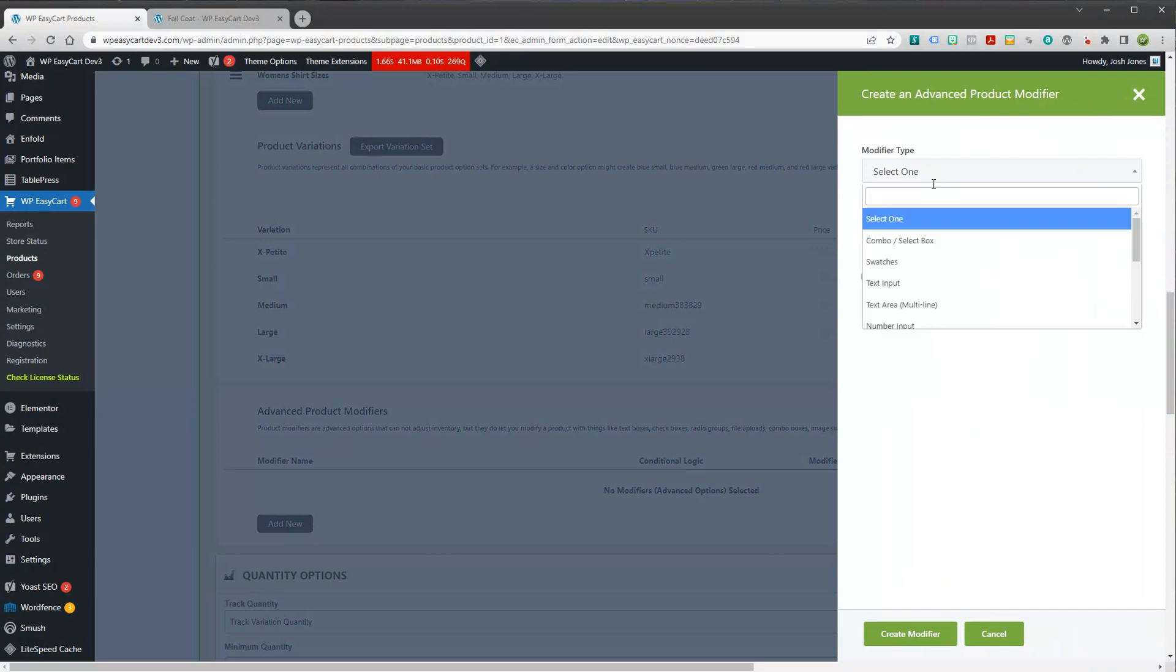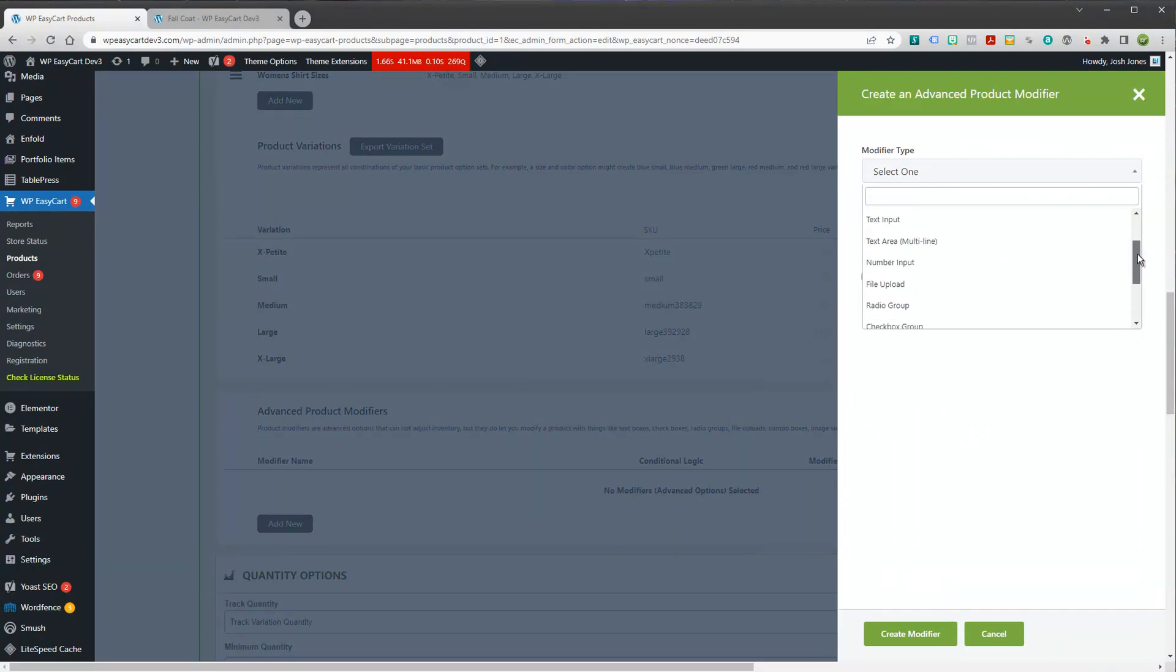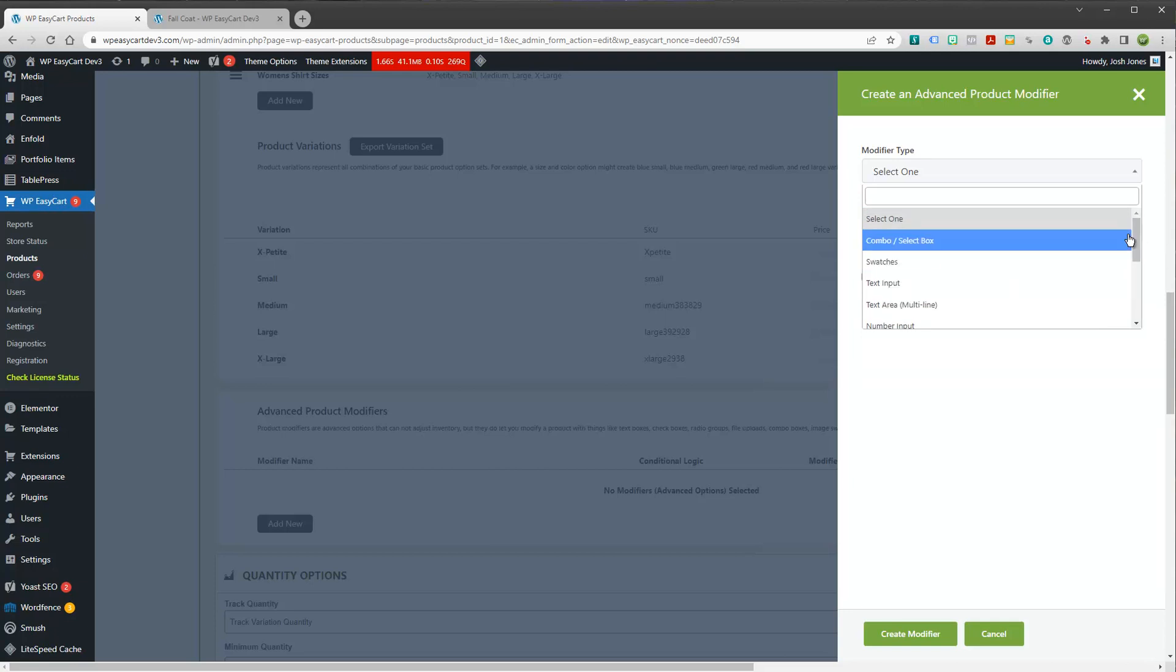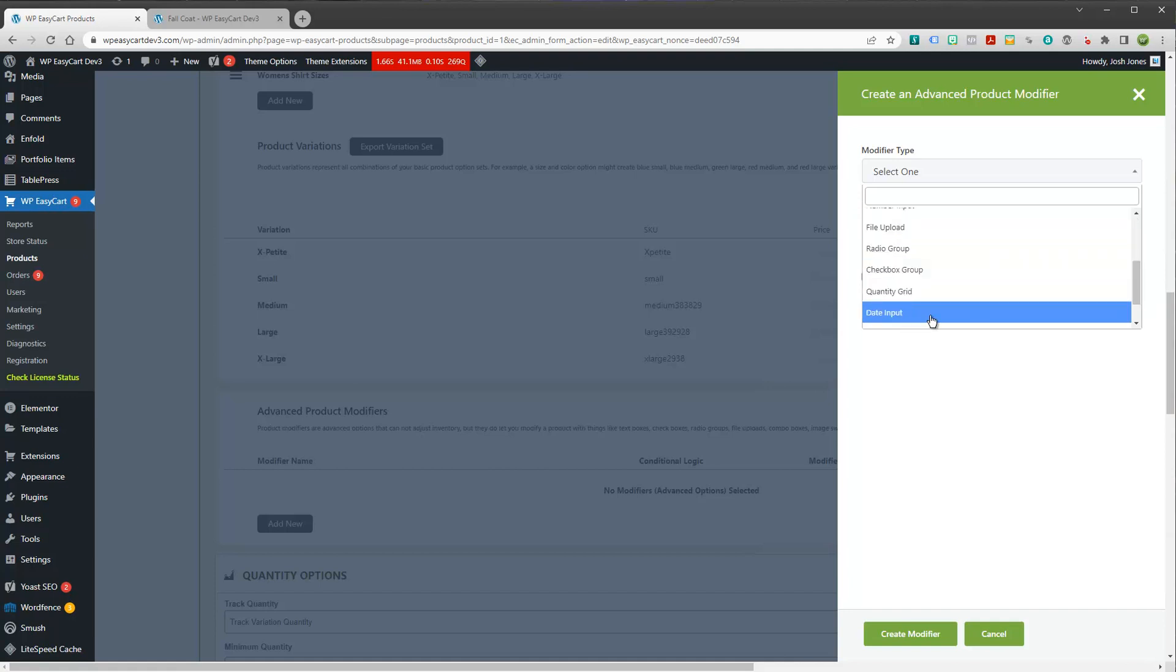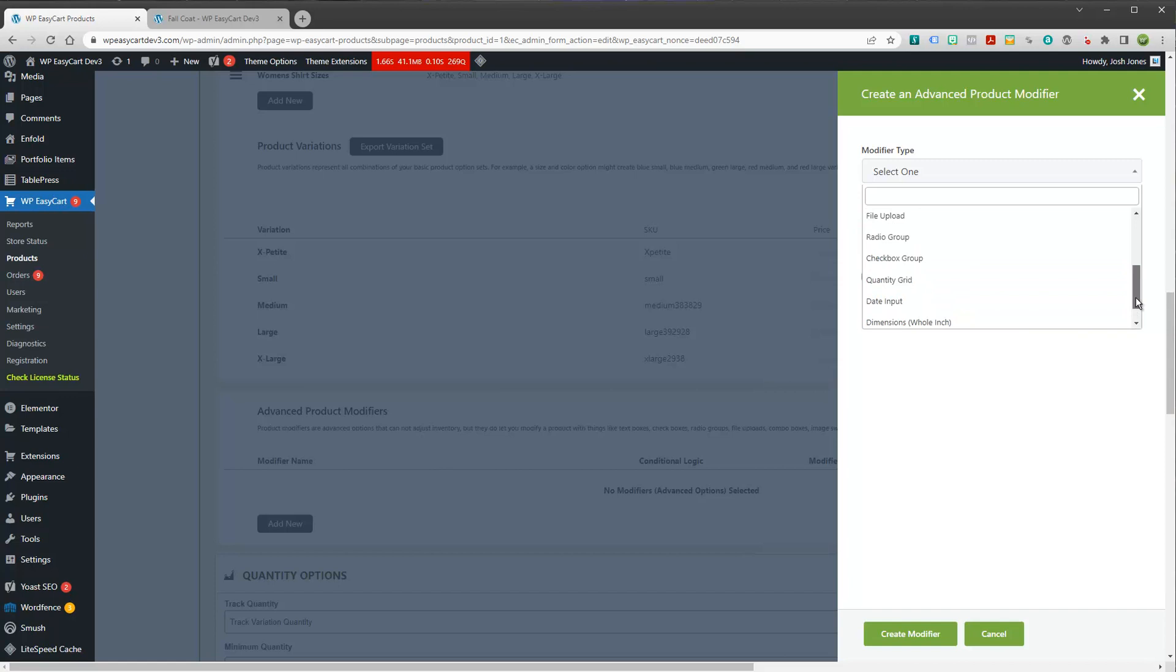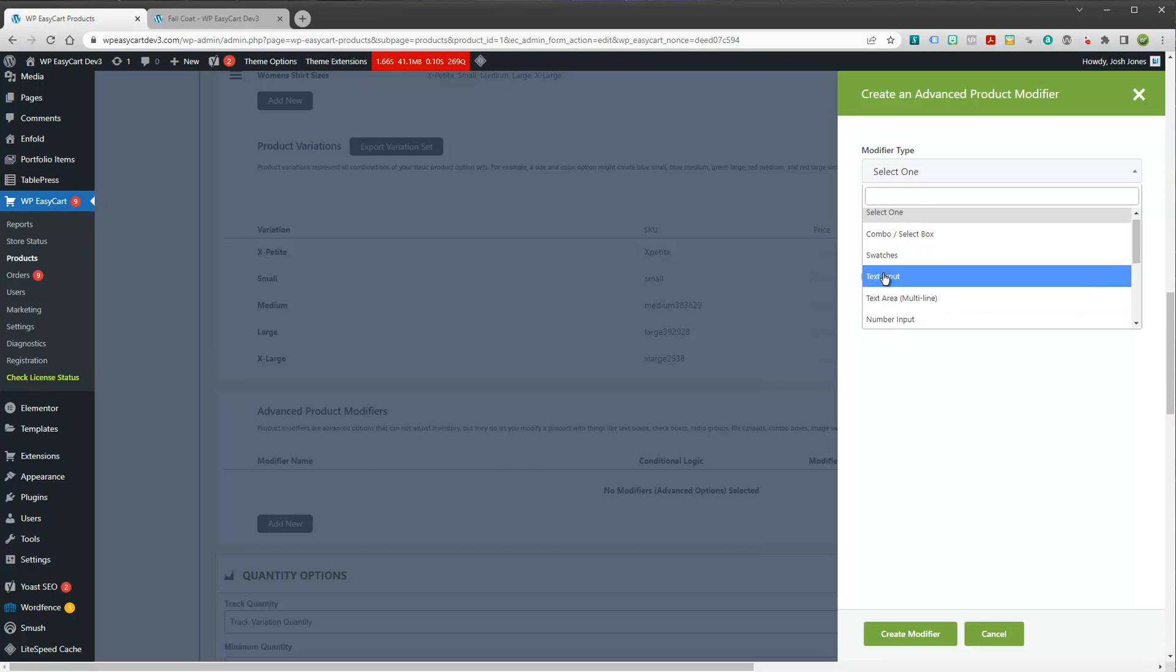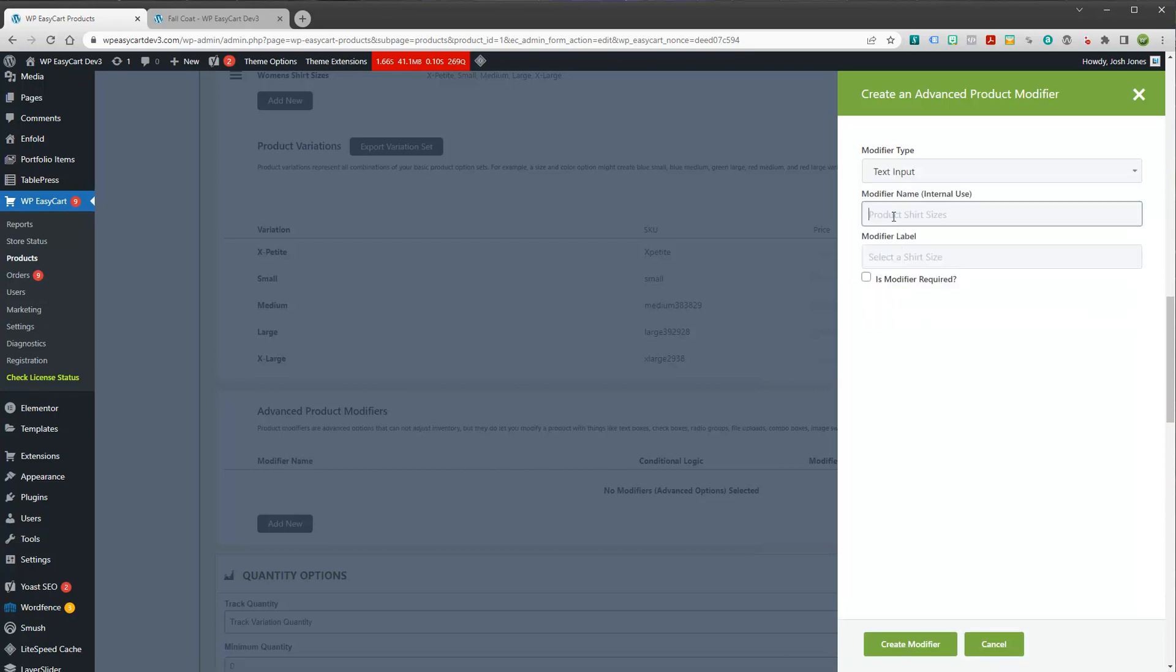And you'll notice now under modifiers, I have a whole lot more choices. I've got things like combos, swatches, text inputs. I've got number lines, file uploads. You get the idea. Date inputs, even dimensional units. If you have a product that uses dimensional units, it's kind of cool. So I'm going to do a text input and I'm just going to do user's name. And that's just for your internal use.